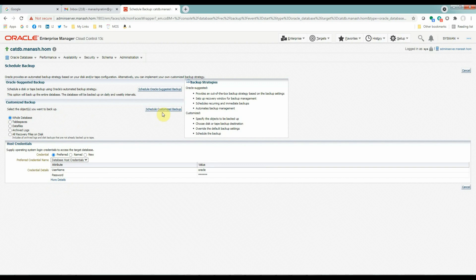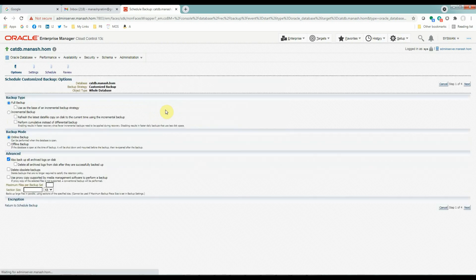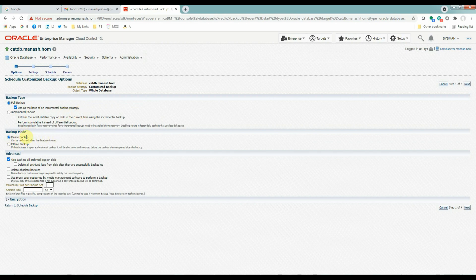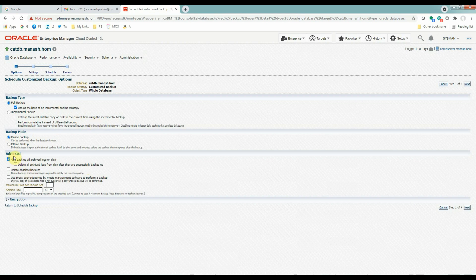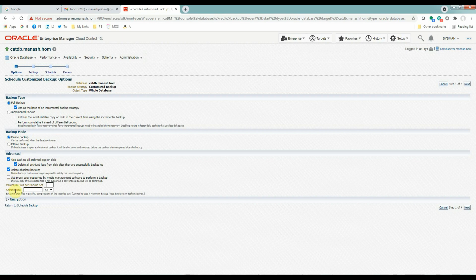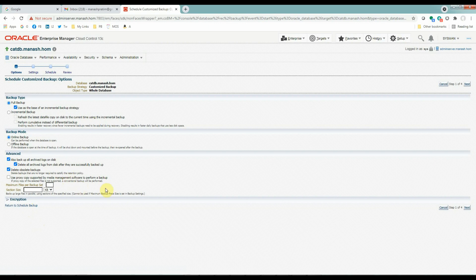It will be a full backup. And also we will use this backup as a base of incremental backup strategy. And backup mode will be online backup. We will not bring down the database to take a backup. In the advanced section, it will also backup all the archive logs on the disk. And it will delete all the archive logs from the disk after they have been successfully backed up. It will also check obsolete backups. We'll leave the third option blank as we are not using any media manager software to perform the backup. Click next.